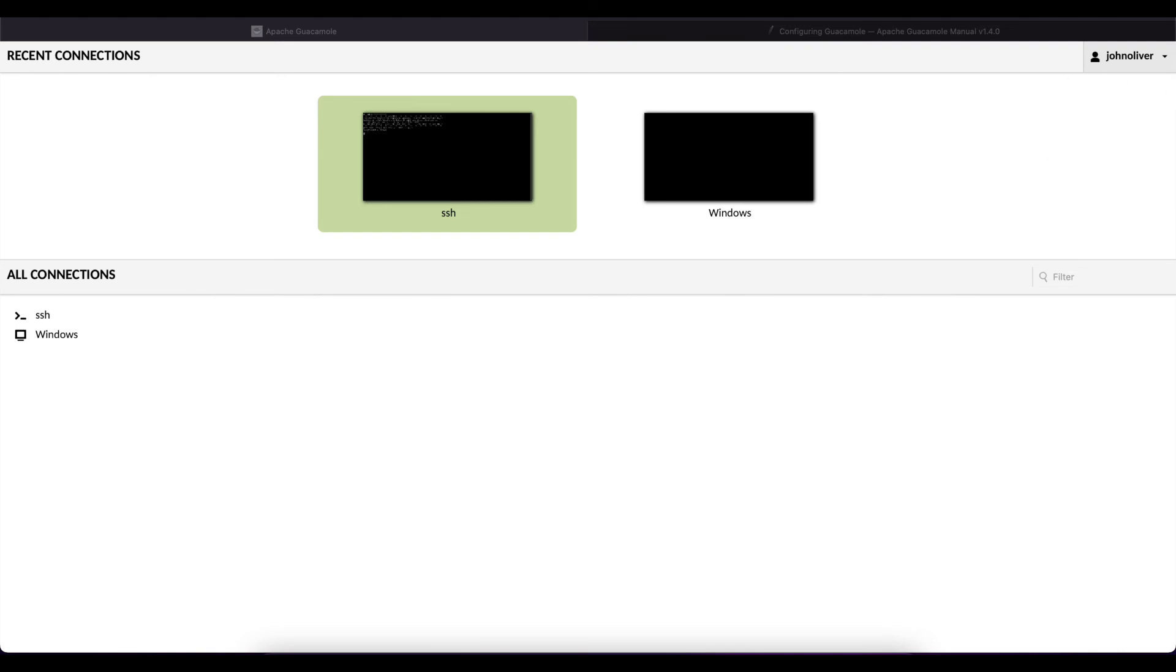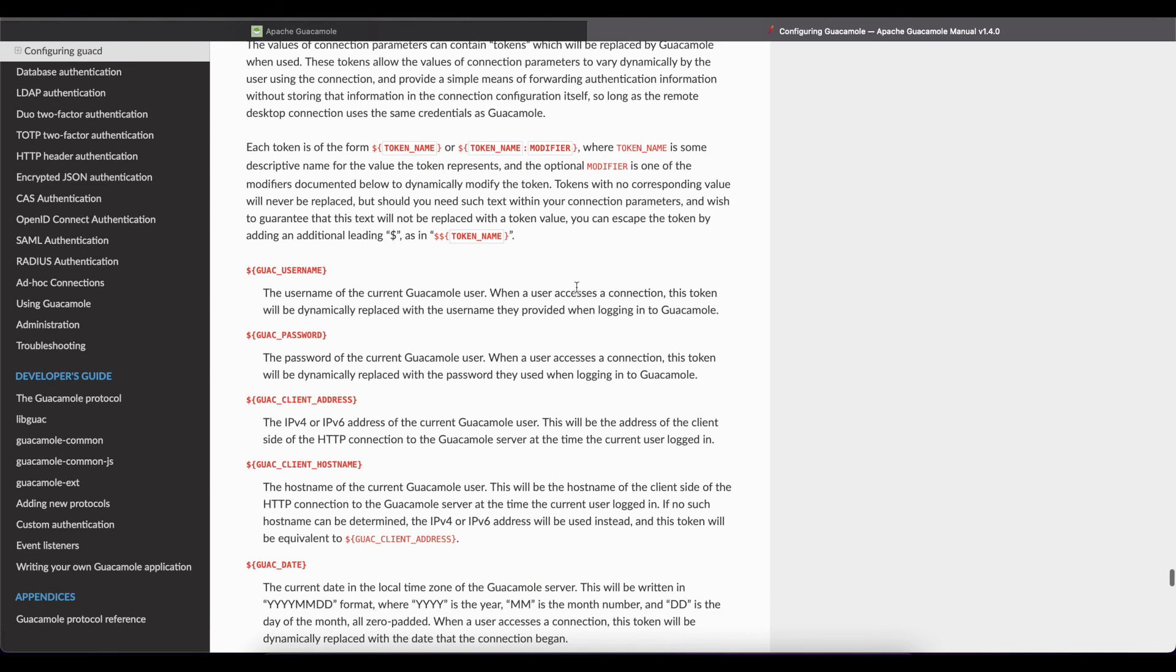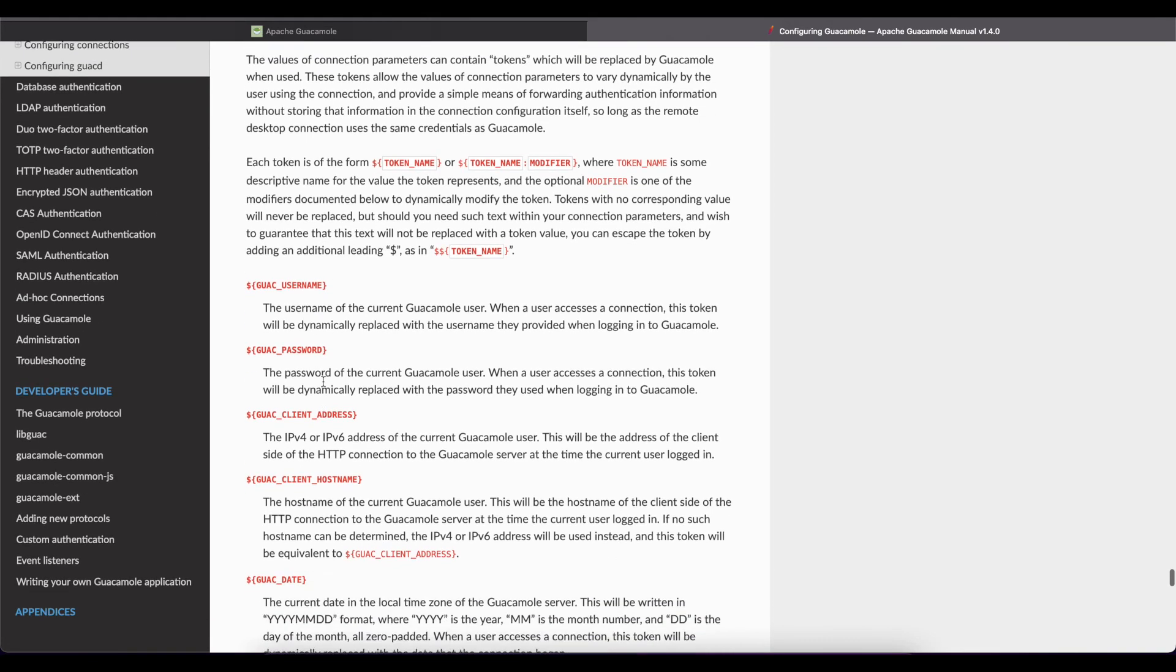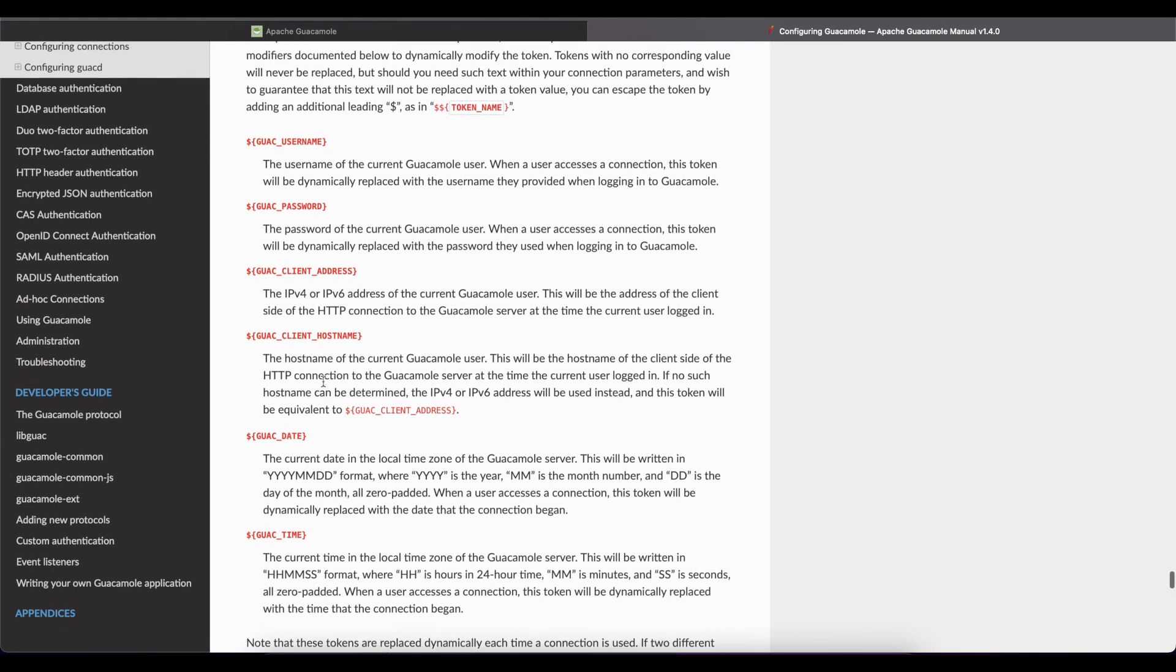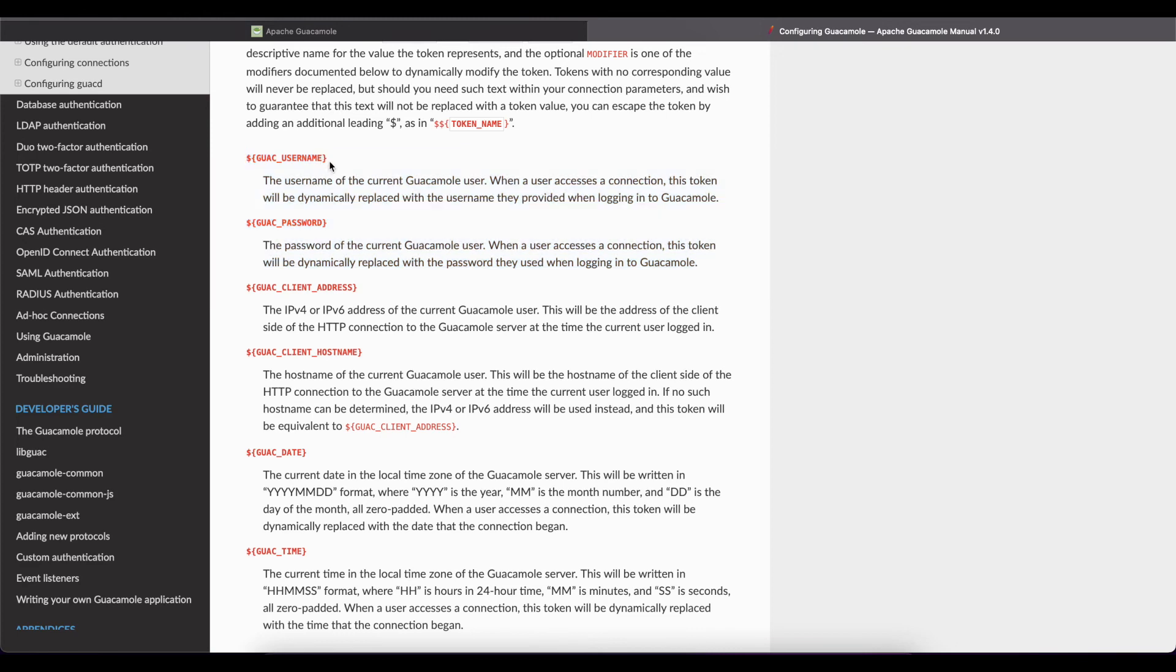In order for us to do that if you look at the Guacamole documentation that I have put down in the description below of this video we have some parameter tokens that we can use in Guacamole. There's a whole bunch of them. The ones we're going to focus on today are the guac username and guac password.